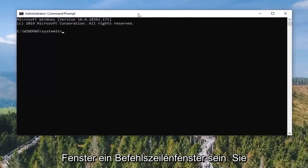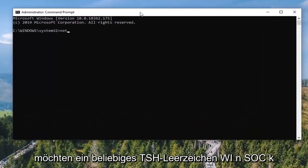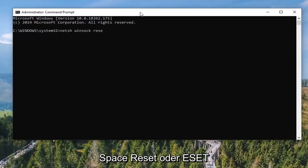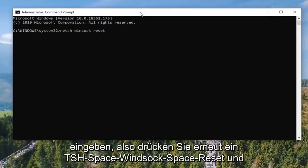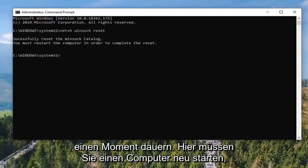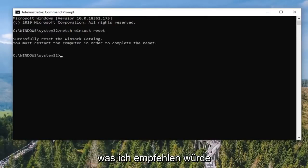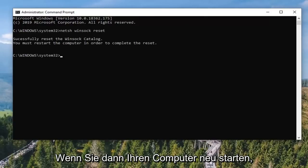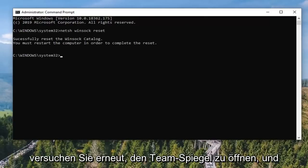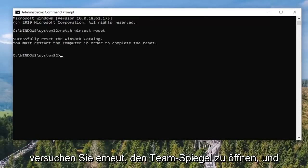Now in this elevated command line window, you want to type in: netsh winsock reset. Hit Enter on the keyboard to run that command. It should take a moment. You will need to restart your computer, which I would recommend doing. Then once you restart your computer, attempt to open up TeamViewer again and hopefully your connectivity issues have been resolved.